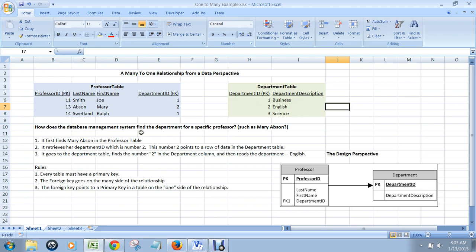For example, here's the question: How does the database management system find the department for a specific professor such as Mary Absin? Well, it first finds Mary Absin in the professor table right here. There she is. It retrieves her department ID, which is the number 2.